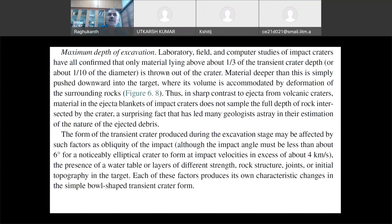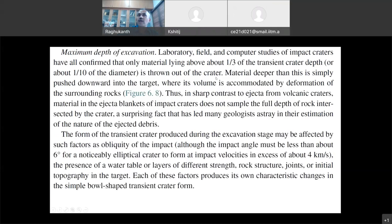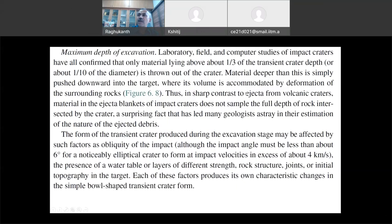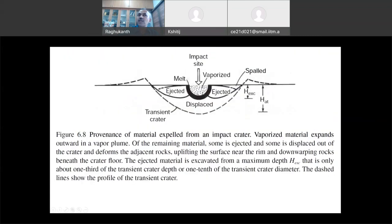The maximum depth of excavation: material lying above one-third of the transient crater depth is thrown out of the crater. So if the transient crater depth is HT, one-third of it — that much material gets excavated out. Material deeper than this is simply pushed downwards into the target. When the impact happens, one-third of this portion goes outside as ejecta or spallation, and the remaining material is pushed down.